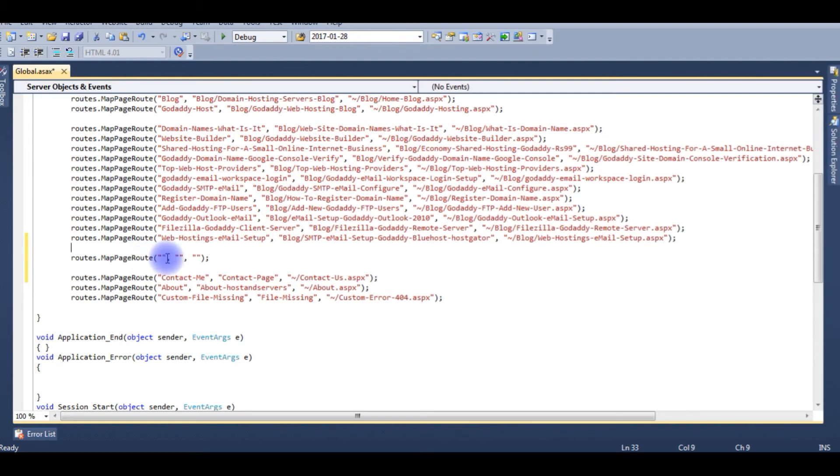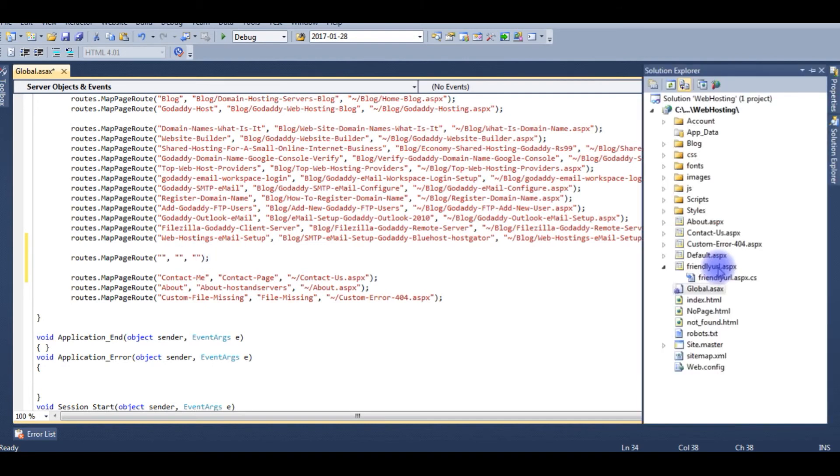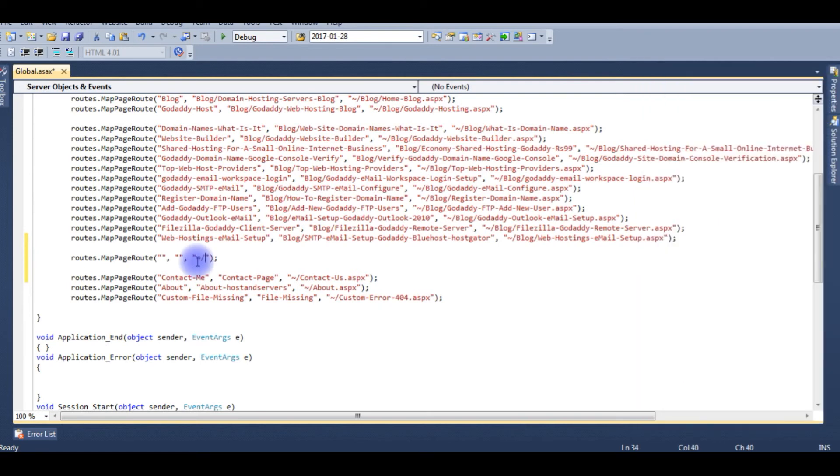The last parameter, I am coming from backwards, the last parameter is the original path which is the friendly url.aspx. You must write the path name friendly url.aspx.